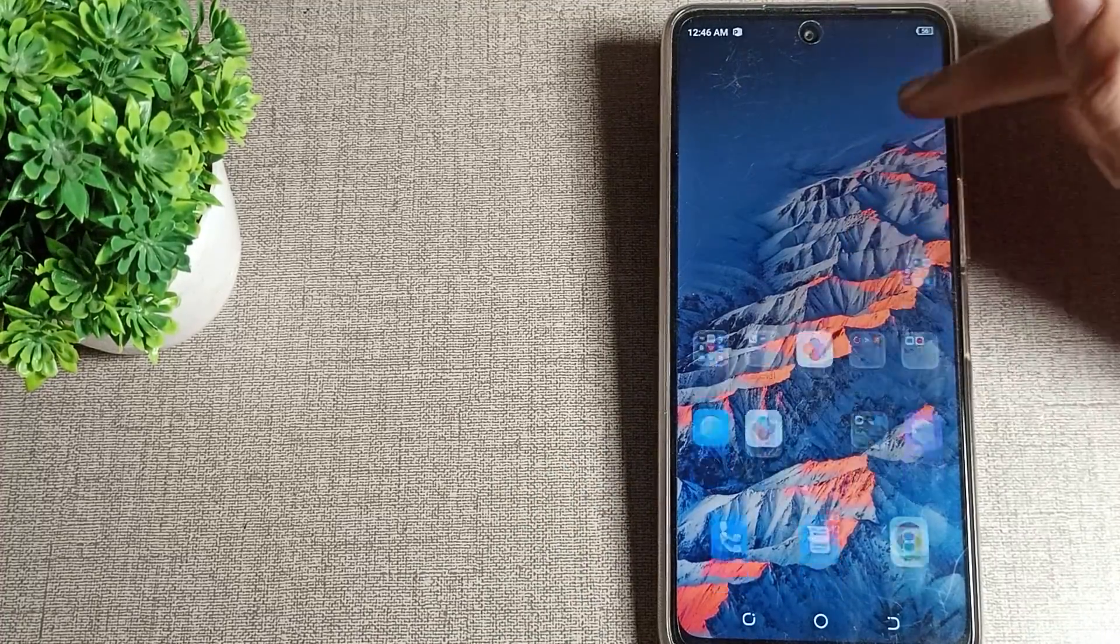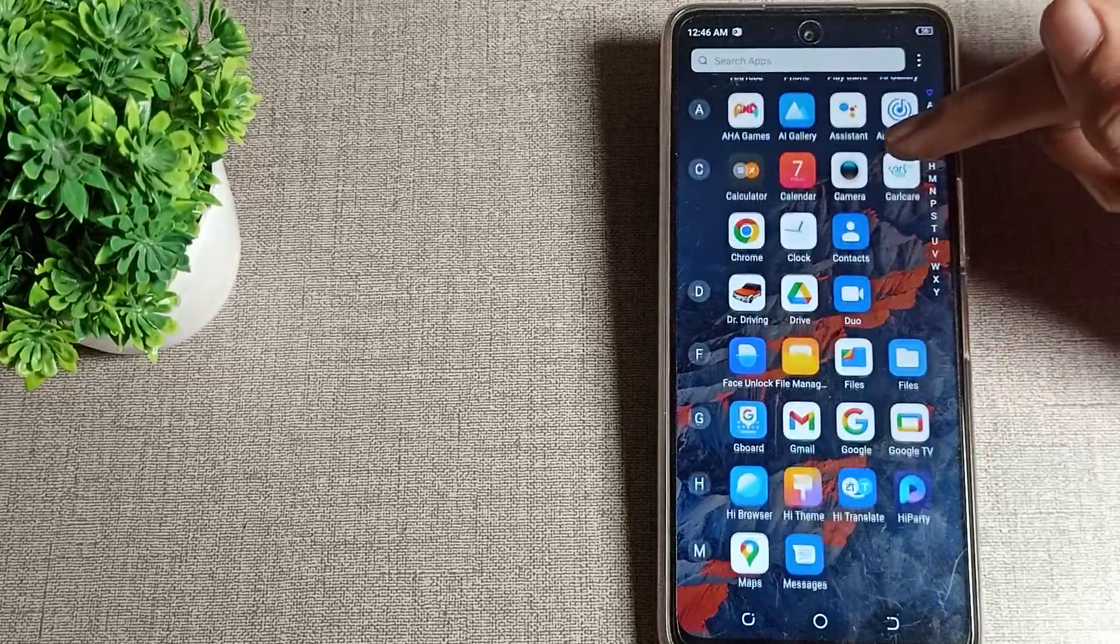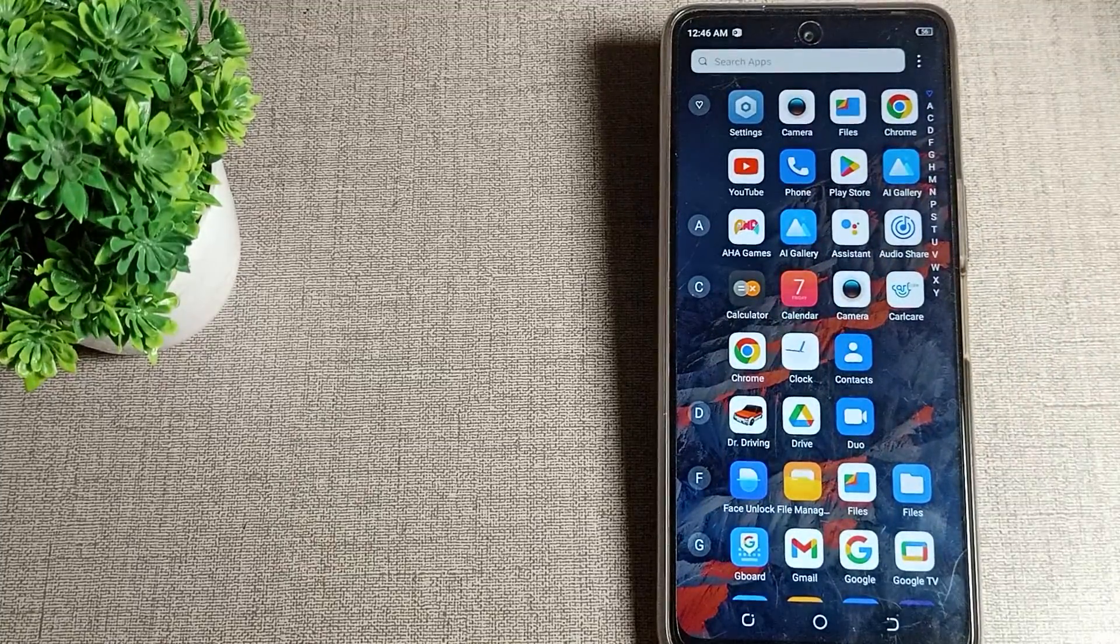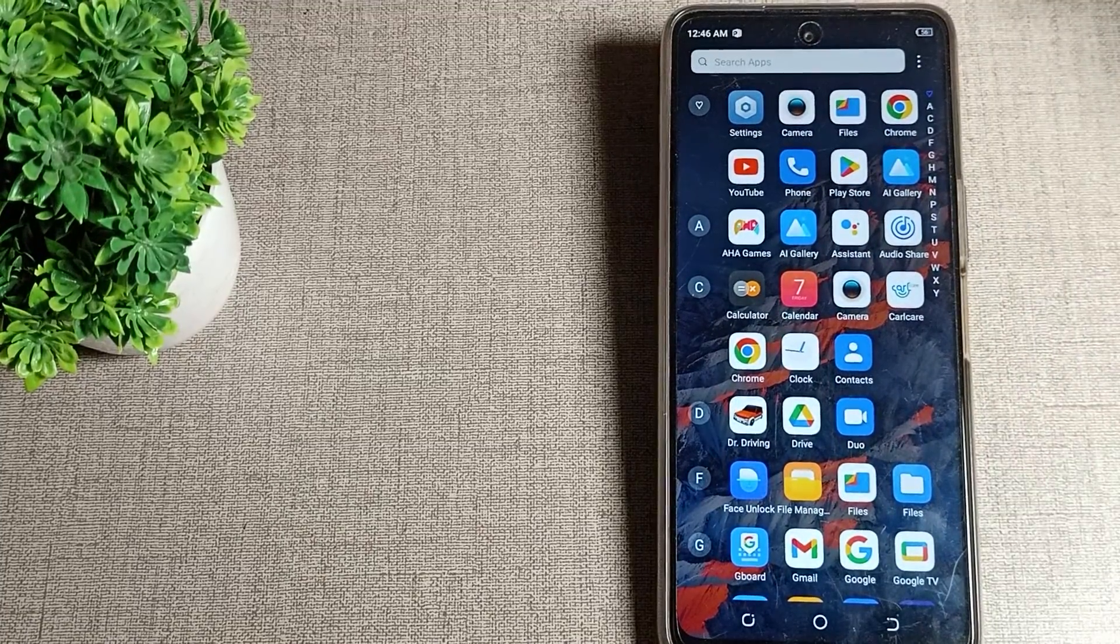When you will lock and unlock your phone guys, you can use this lock screen sound. So that's it guys, thanks for watching the video guys. We will go to our next video, bye friends.